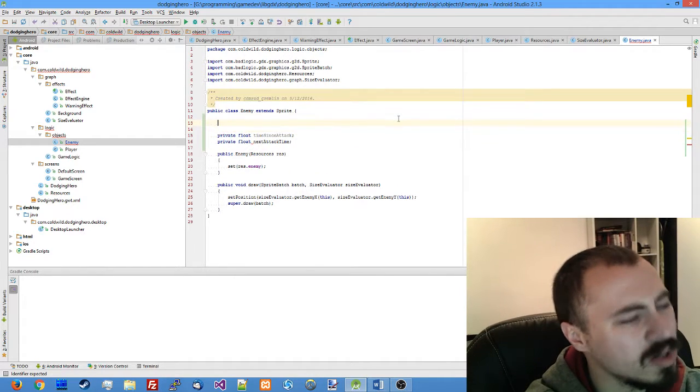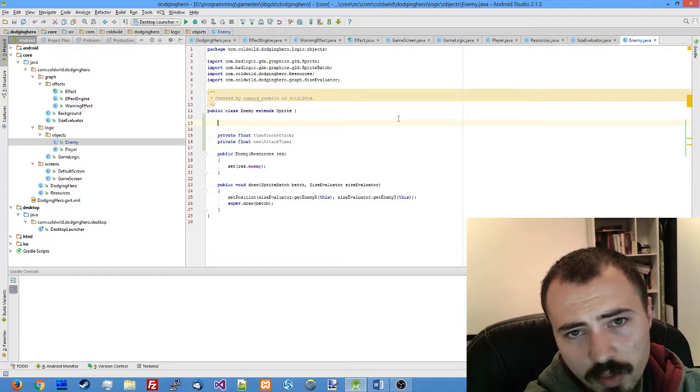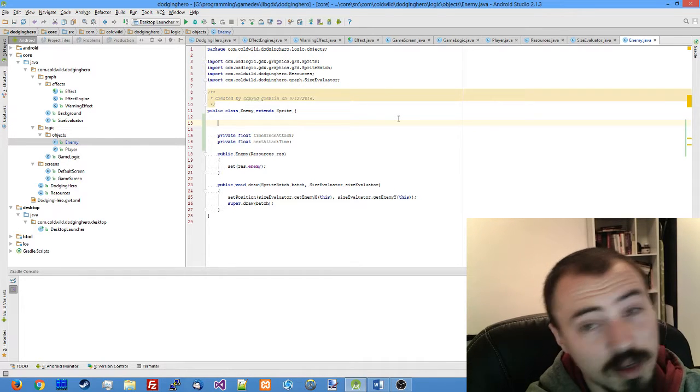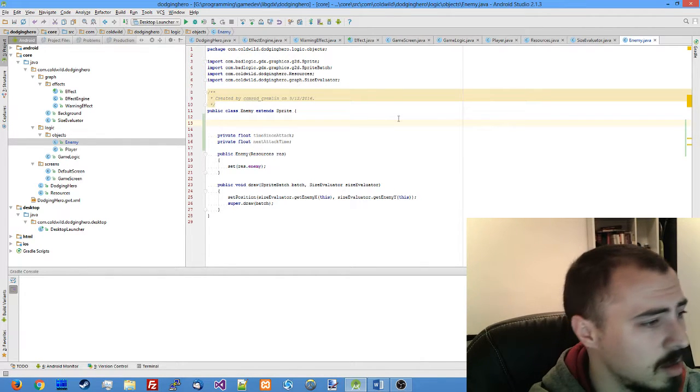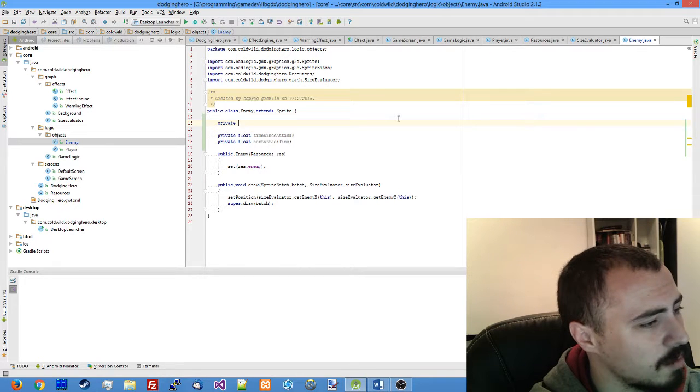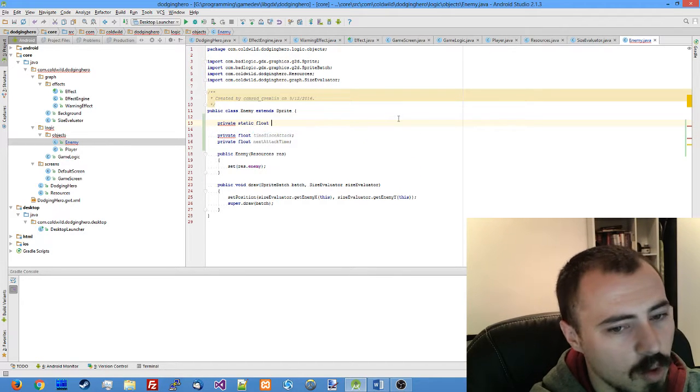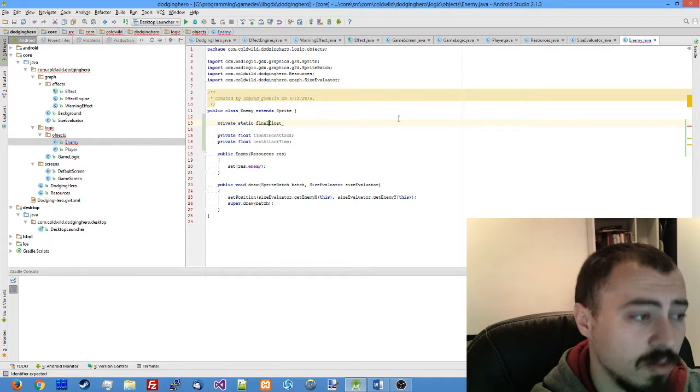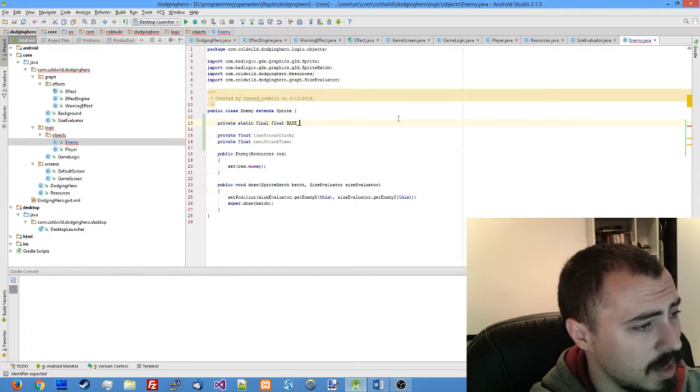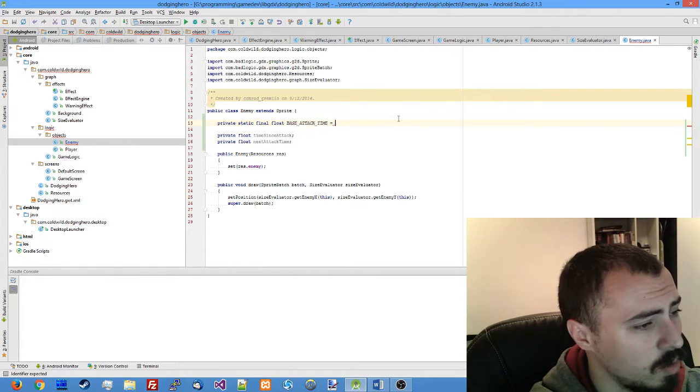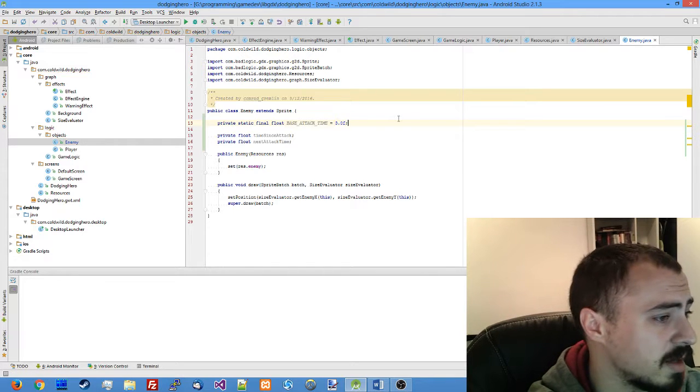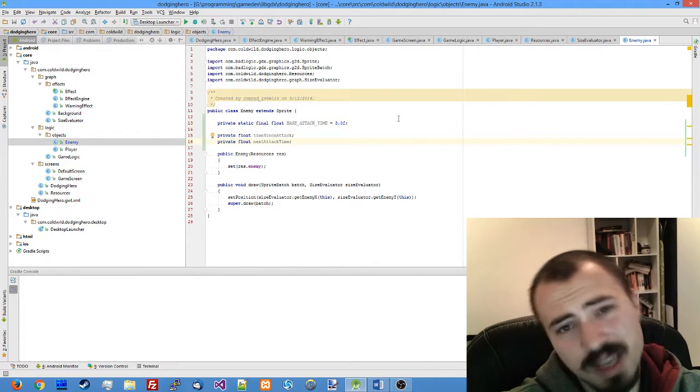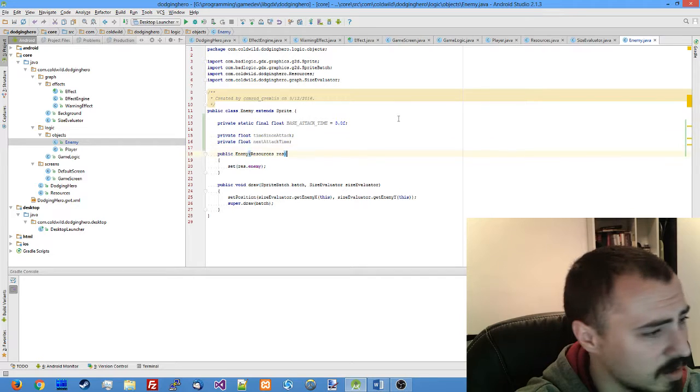We will also need some base constant on which we will generate the intervals of our attacks. So let's make a private static final float variable base attack time which is equal to three seconds, and we'll add to those three seconds like one or two randomized seconds.